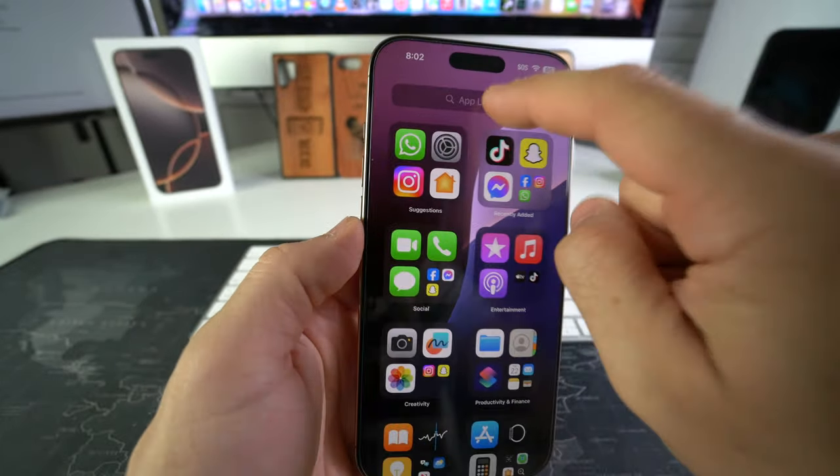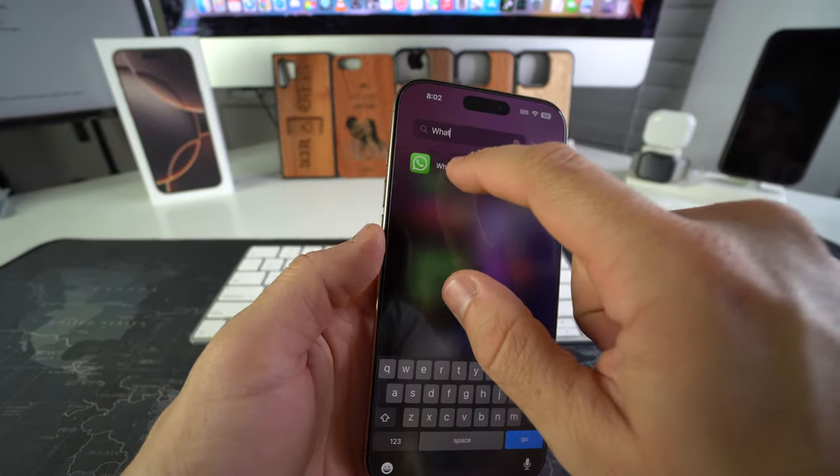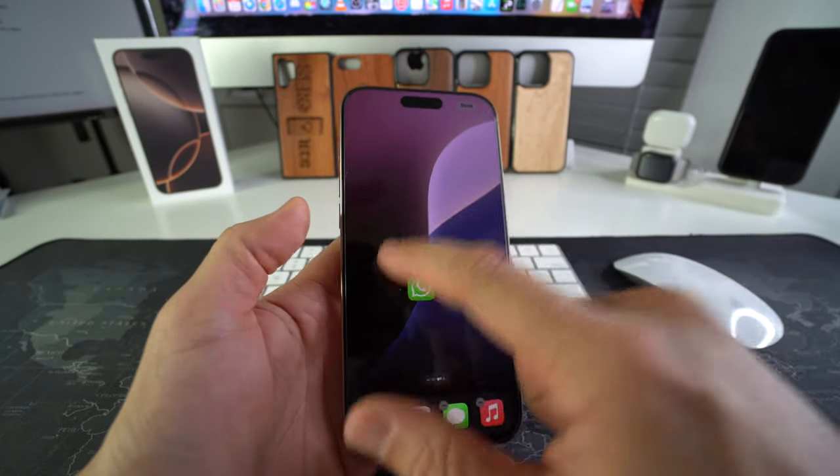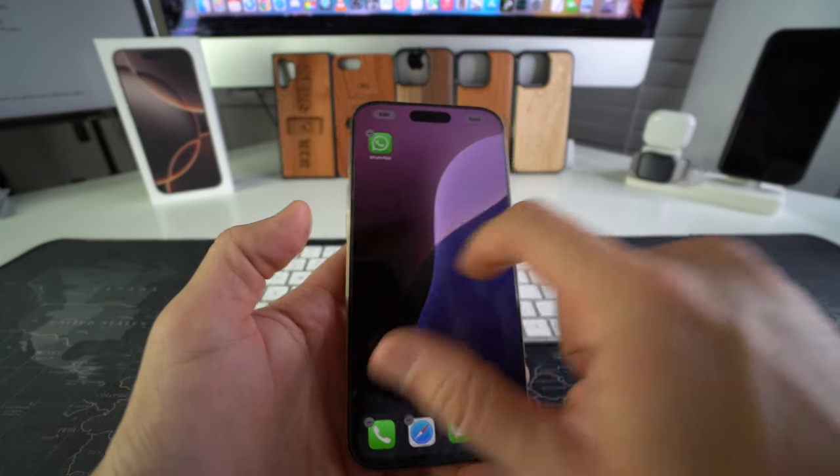As you can see, it's right here. If you don't find it, just type it in. And then you can hold it and drag and drop it anywhere on your phone that you wish.